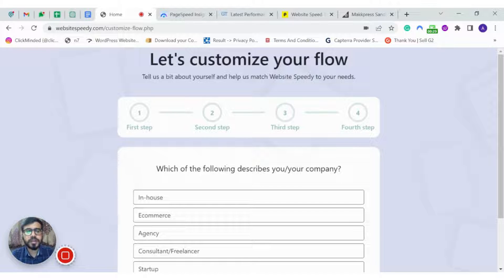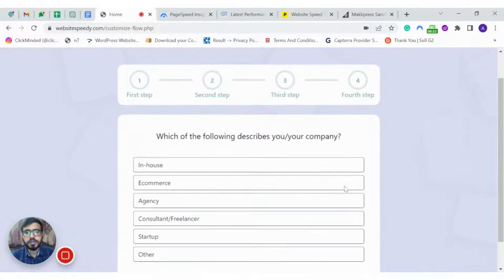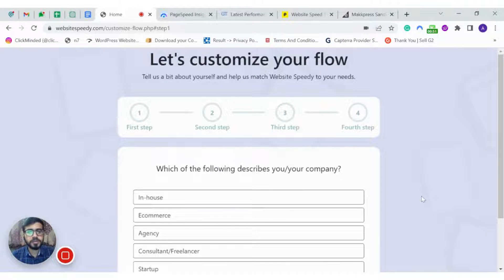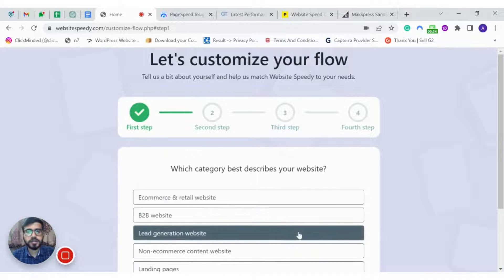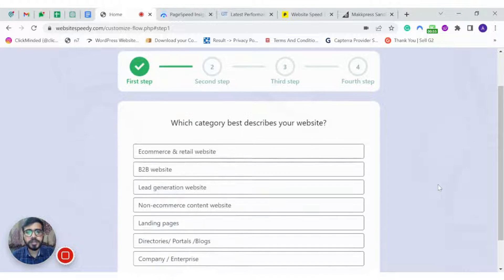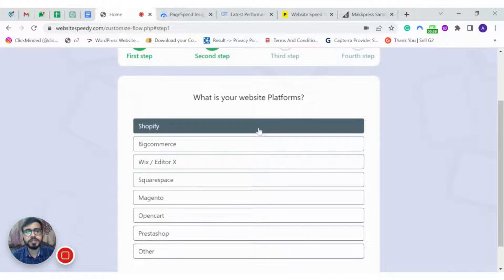Once you have registered, it will ask you some questions to describe your company better. Let's say we are an agency and our website category is e-commerce.